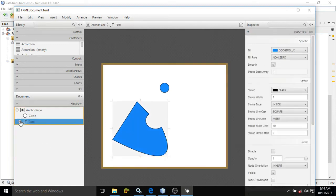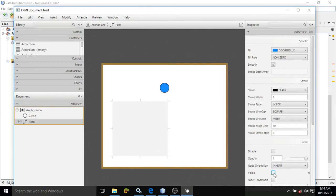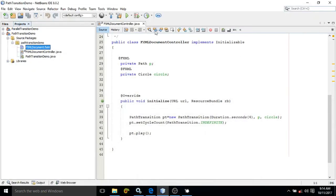So here by default I am taking this path. Now let me make it invisible. Now I have taken the ID of these two controls in my controller.